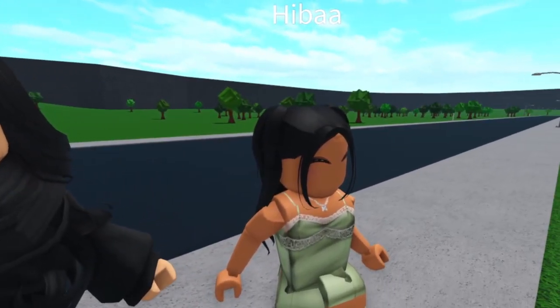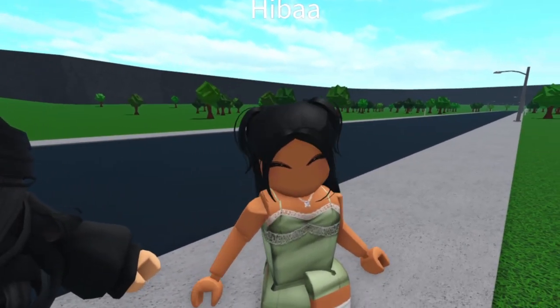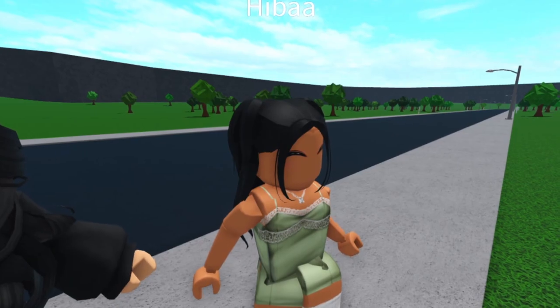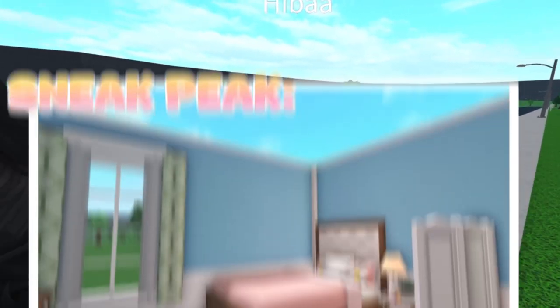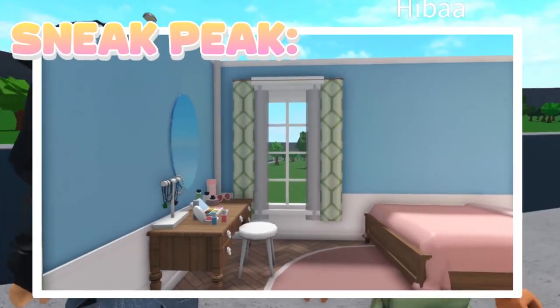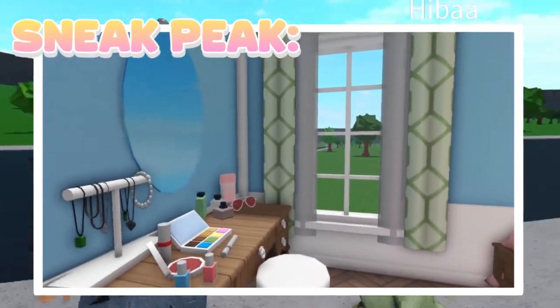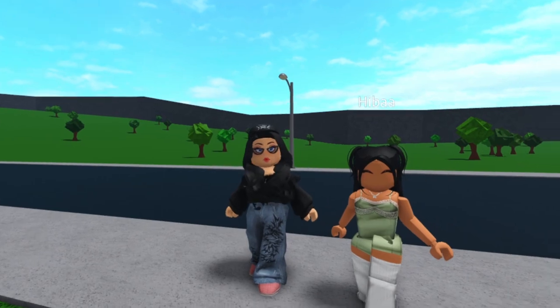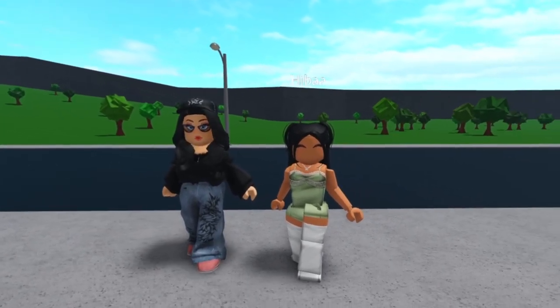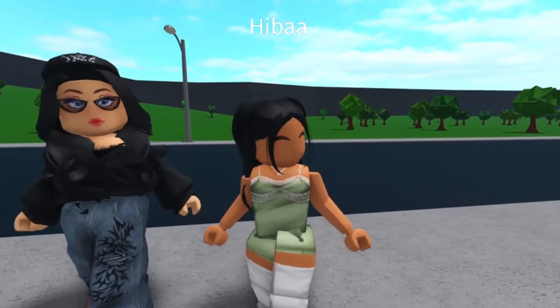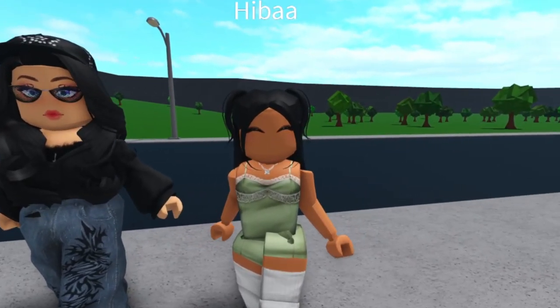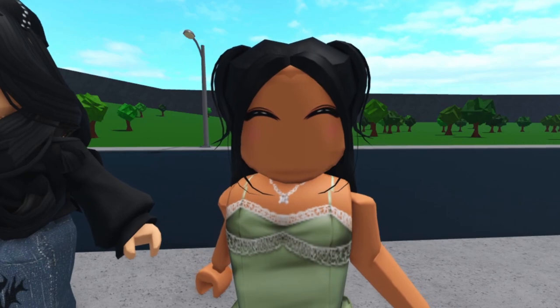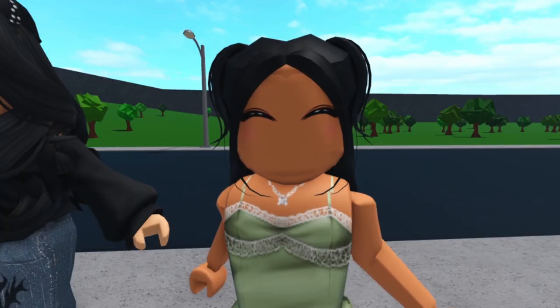Today we're gonna be teaching my friend Hiba here. Say hi! Hi! We're gonna be teaching her how to build in Bloxburg because she does that now. She's a very new aesthetic player. So cute.